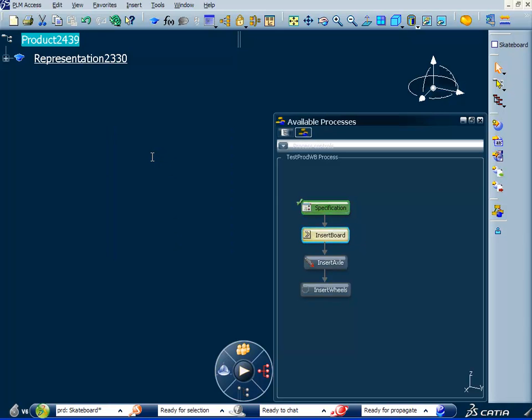Then we're ready to insert the board. So the board is going to use those attributes or those values that we entered in the specification to overload the attributes. So when we instantiate our document template of the board or our PLM template of the board it will be sized correctly to the customer specification.